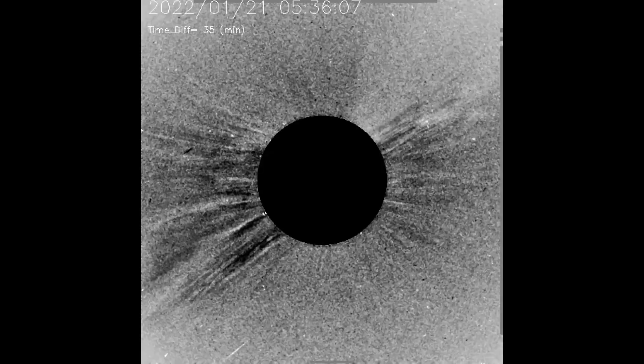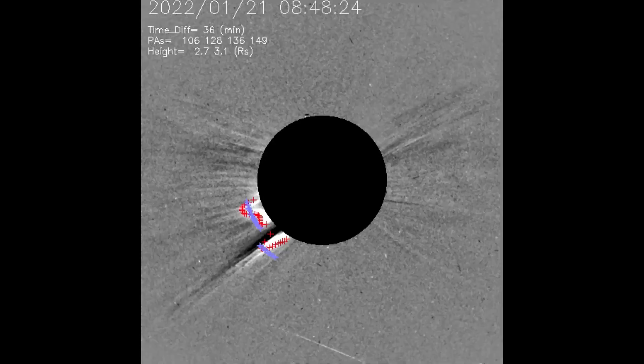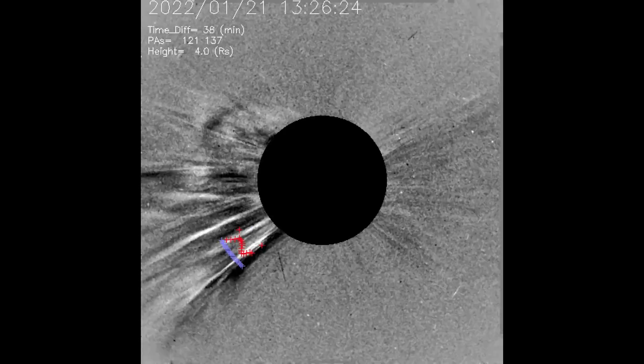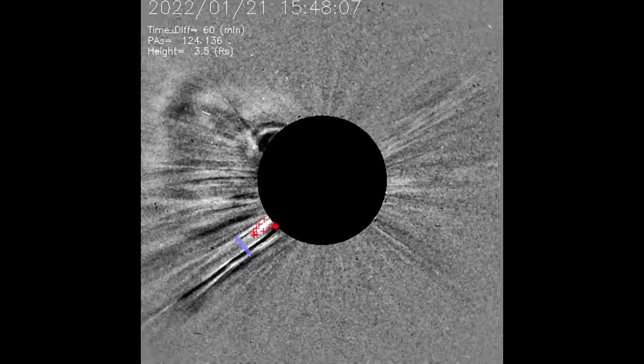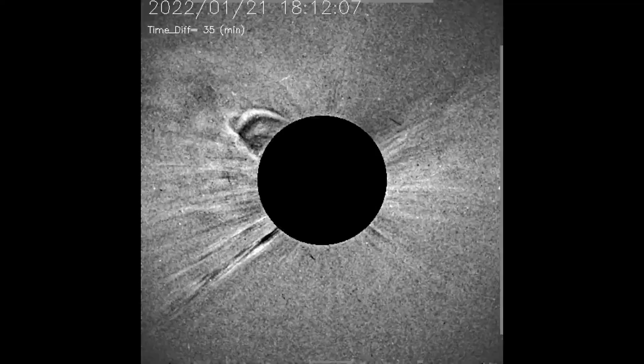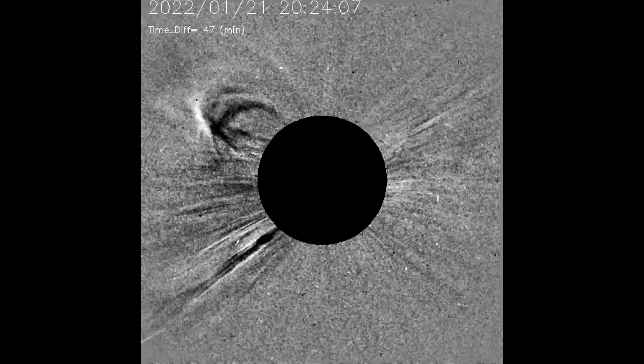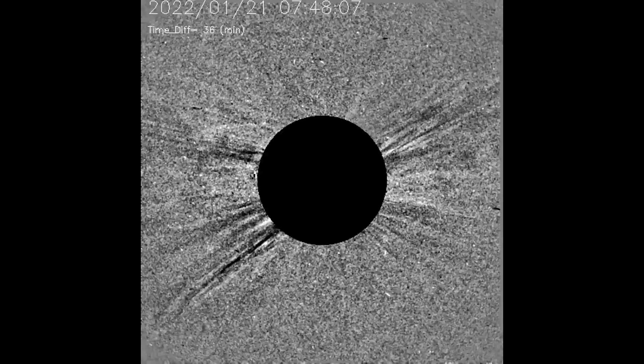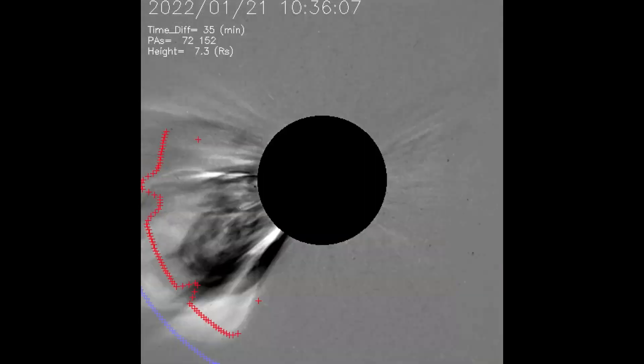Here's a look at the solar flare that occurred on the 21st at the 8 o'clock position, which is recorded as a partial halo with an angular width of 90 degrees. I'll loop this clip twice.